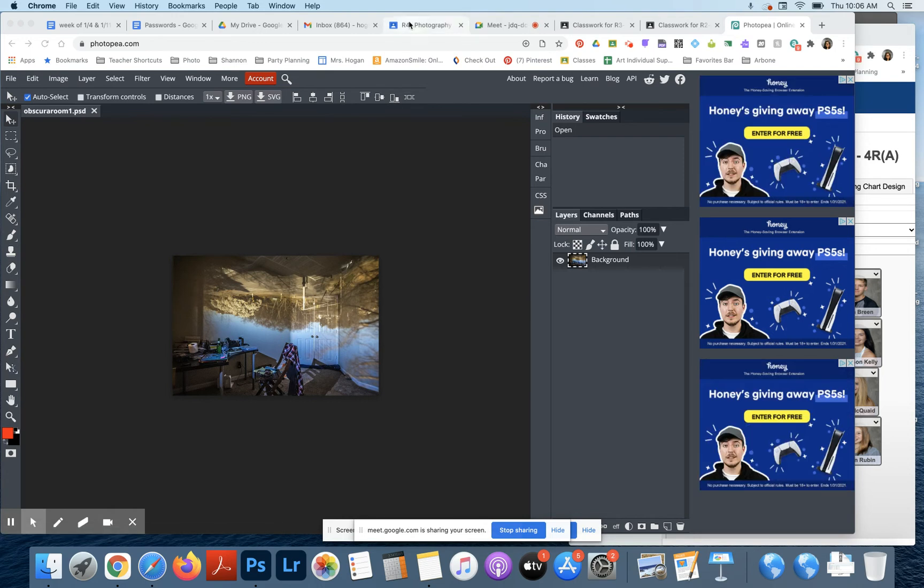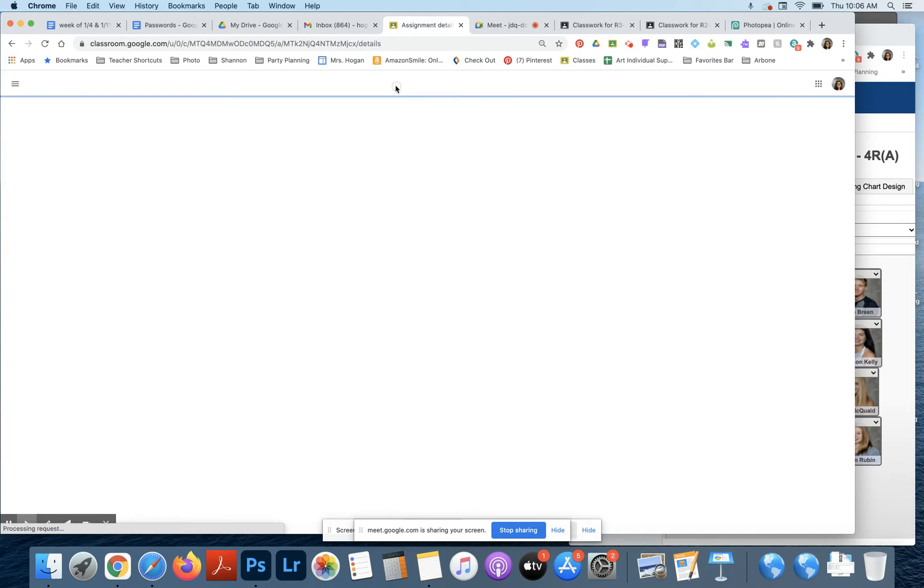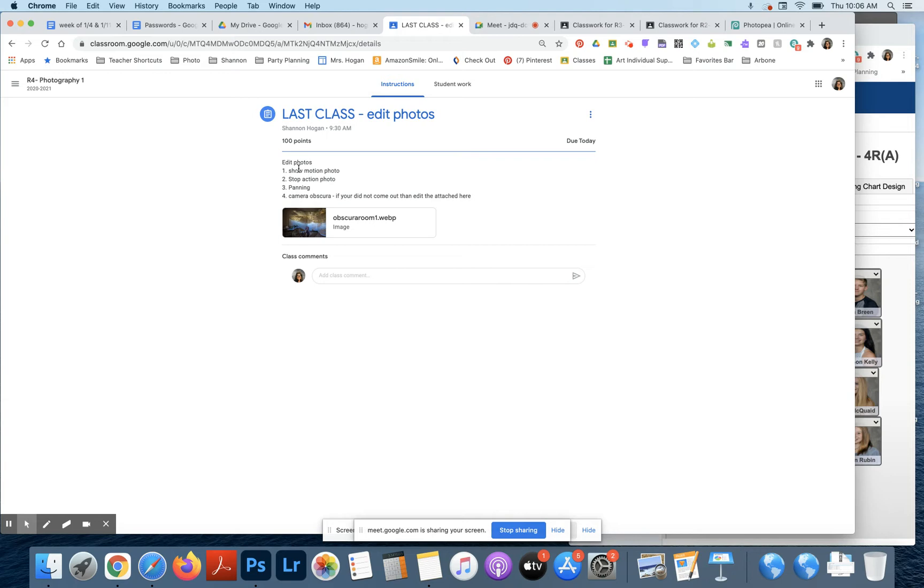Let me pop to that assignment really quick. So for our last class, you are editing your photos using PhotoP, which I'm going to just go and do a quick refresher on. So you're editing one show motion picture, one stop action photo, one panning, and then one camera obscura.